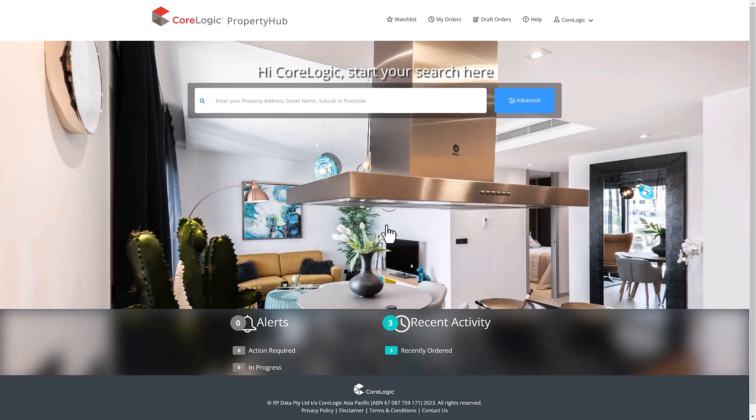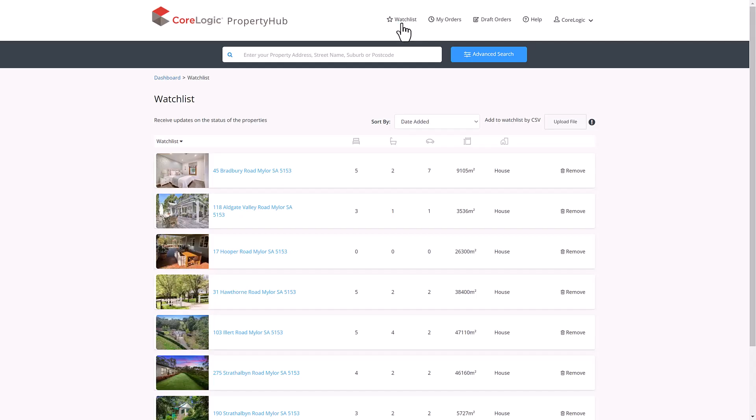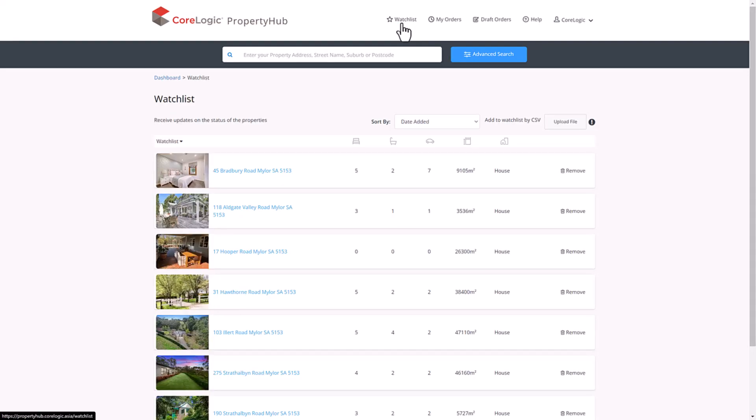Now clicking through to the watch list at the top of the page will bring up any properties that you've tracked within the platform. By monitoring these properties for any listings or sales, you can preemptively act as required, such as beginning the process of setting up a mortgage following the sale for a client's future property.